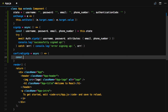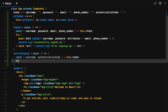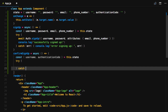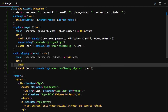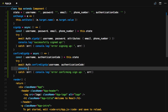Confirm signup will handle the multi-factor authentication, so we'll destructure both the username and the authentication code from the state. We'll also set up a try-catch block. We'll call auth.confirmSignup, passing in the username and the authentication code. If this is successful, we'll console.log 'user successfully signed up'.